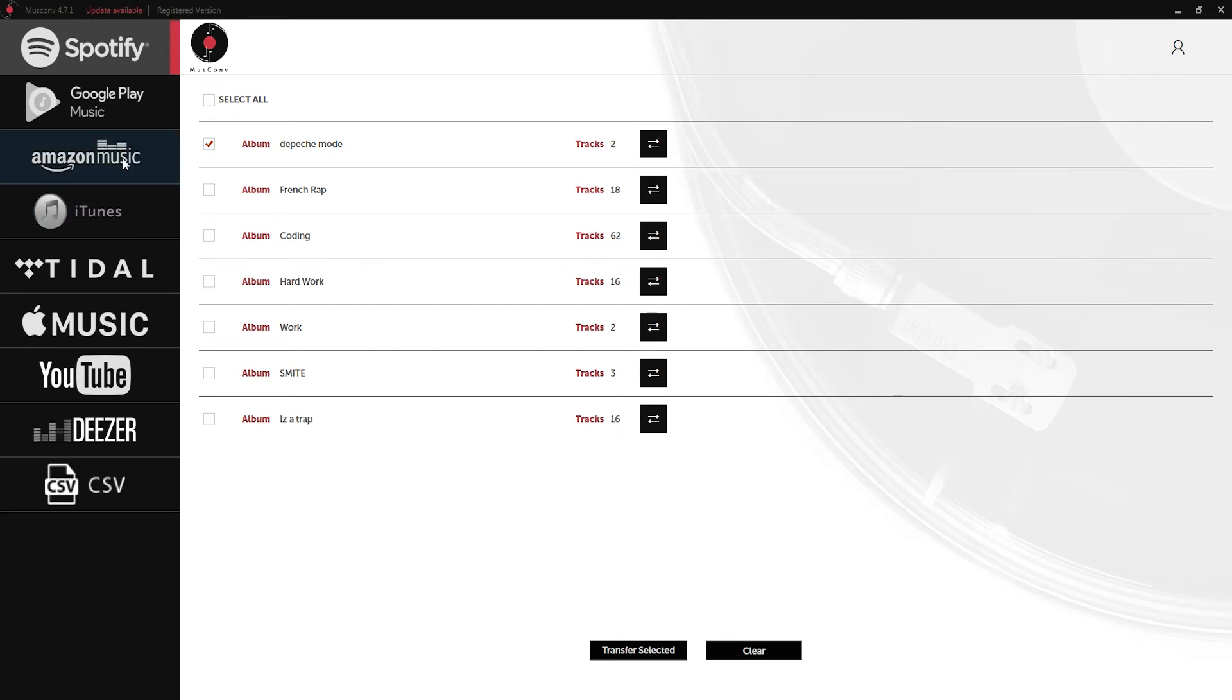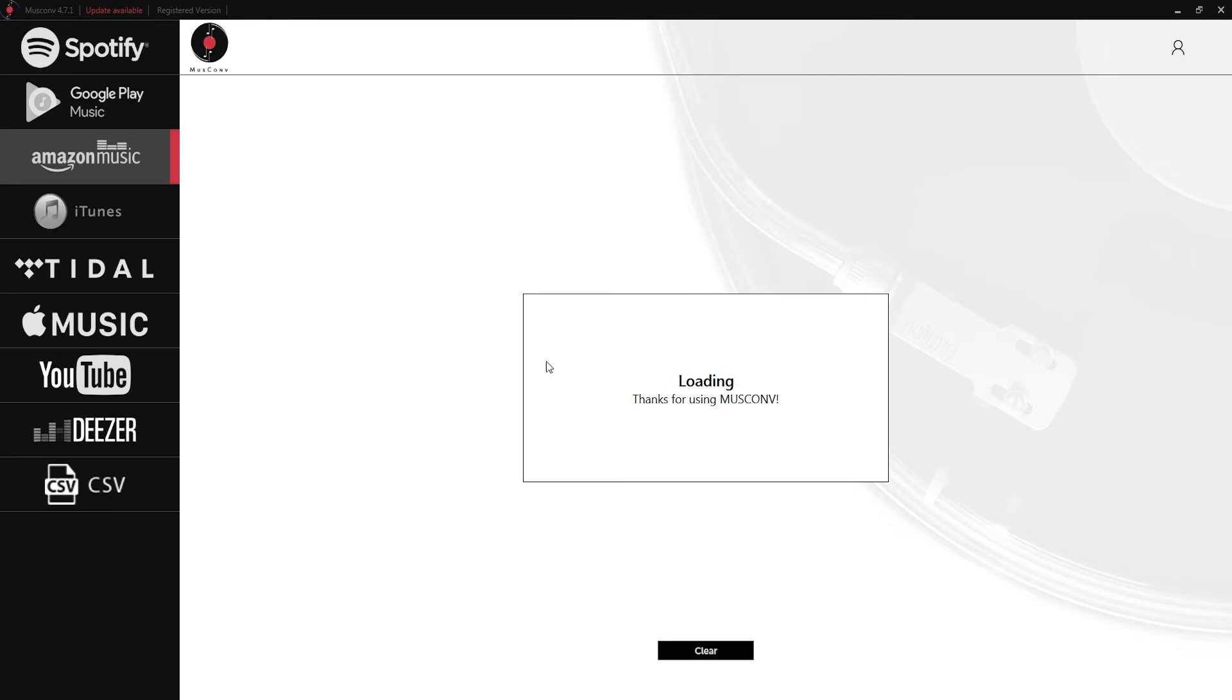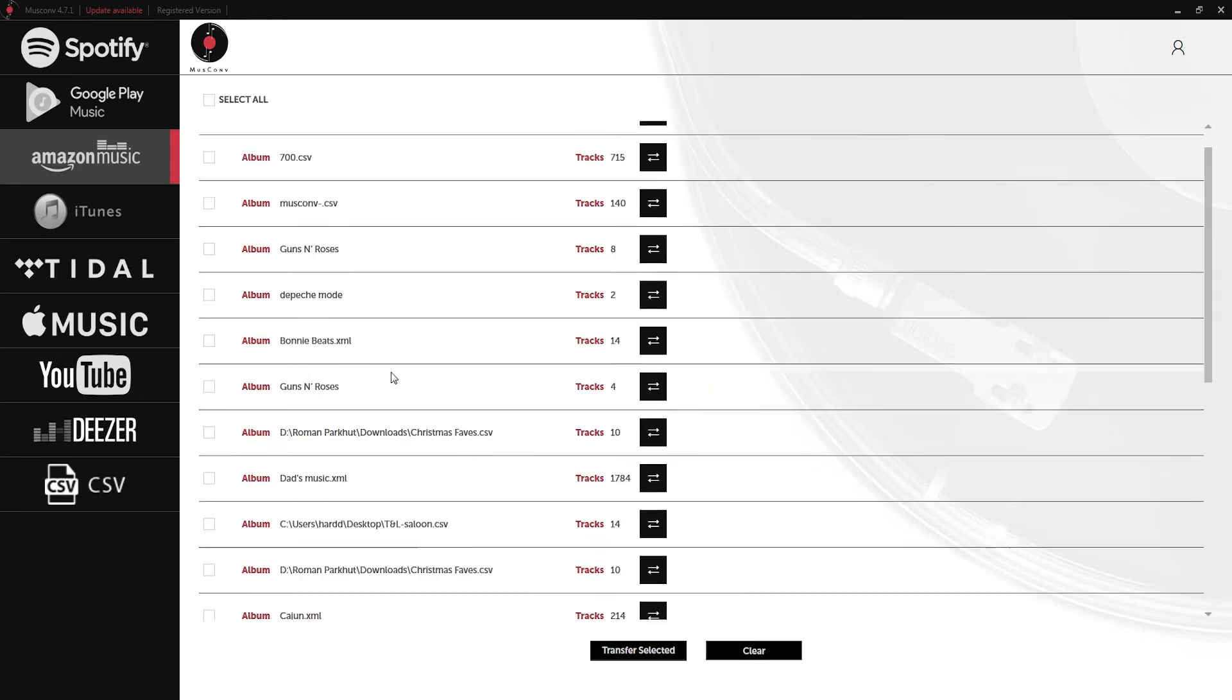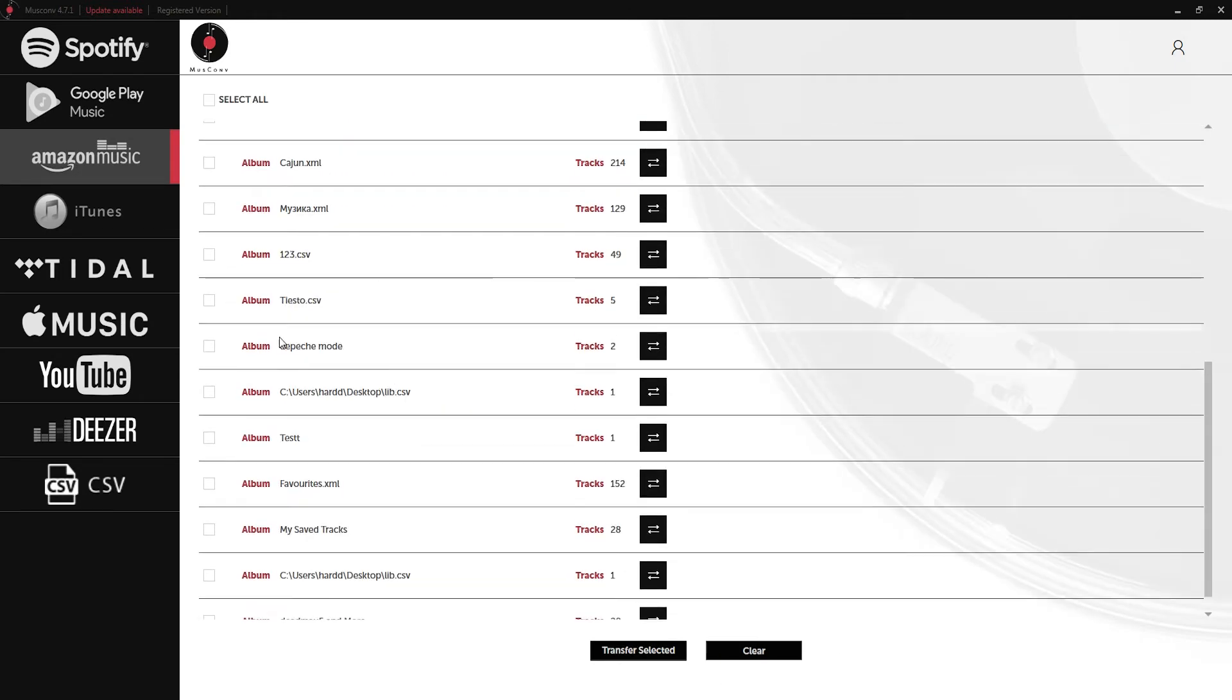If we go over to Amazon Music and load up our playlists here, if we scroll down here you can see we have our Depeche Mode album that's now been transferred from Spotify.